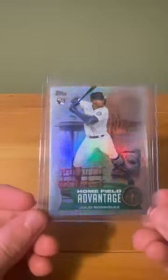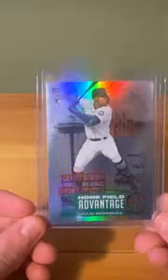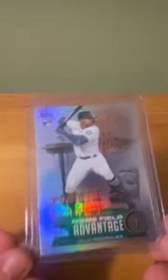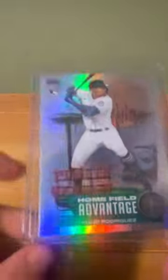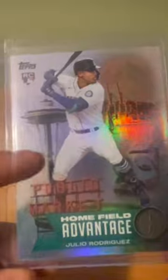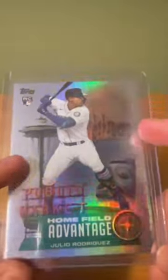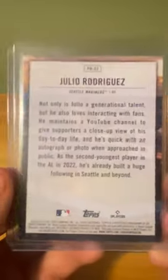Julio Rodriguez home field advantage. Now this card is absolutely gorgeous. I really like how it has the Space Needle and the mountains. There's the back of the card.